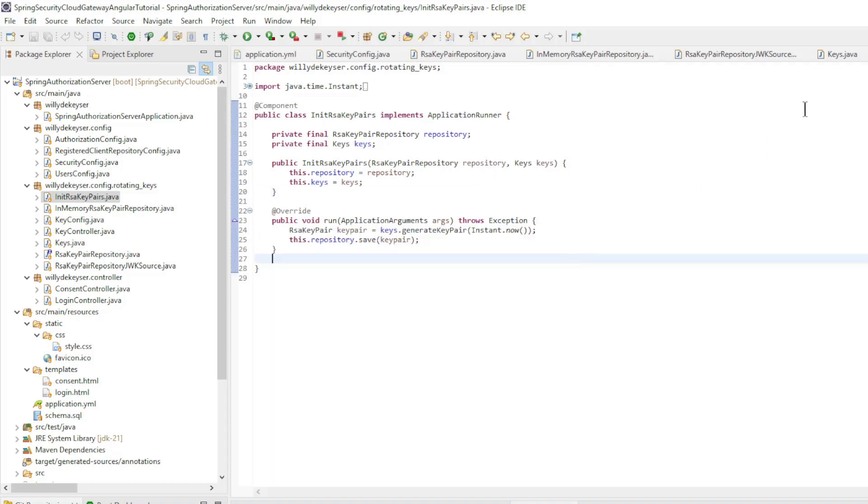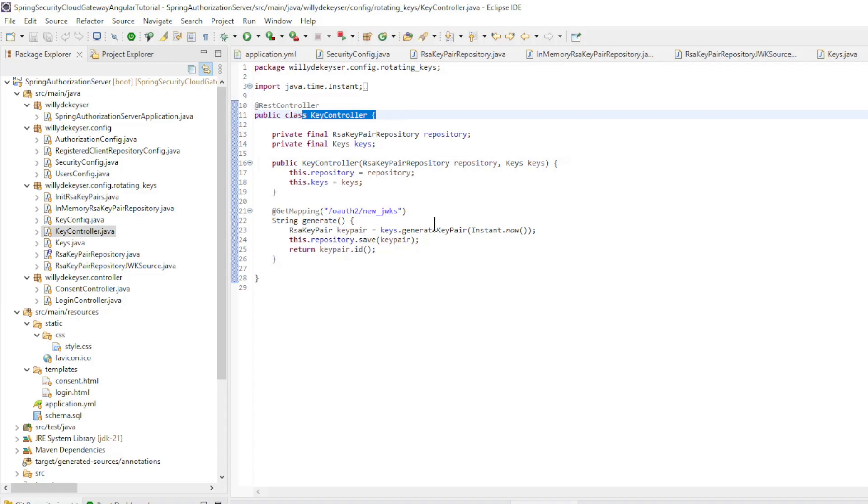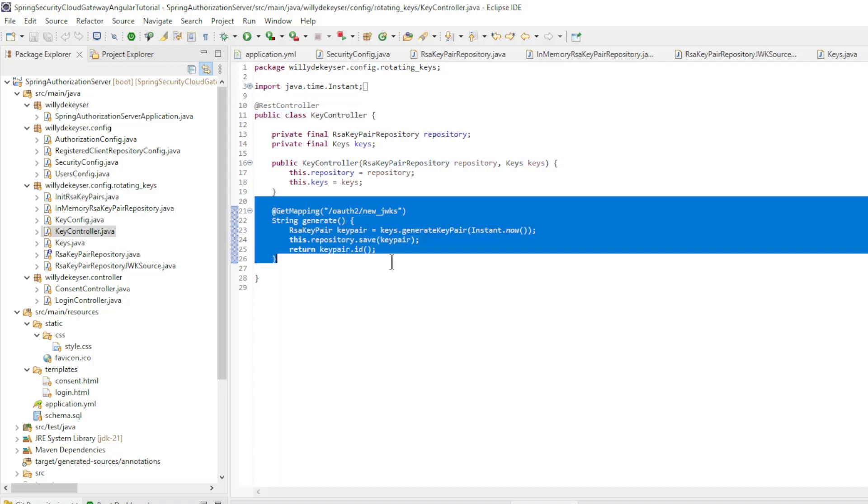And finally we have the key controller. Here we configure an endpoint to create additional keys.